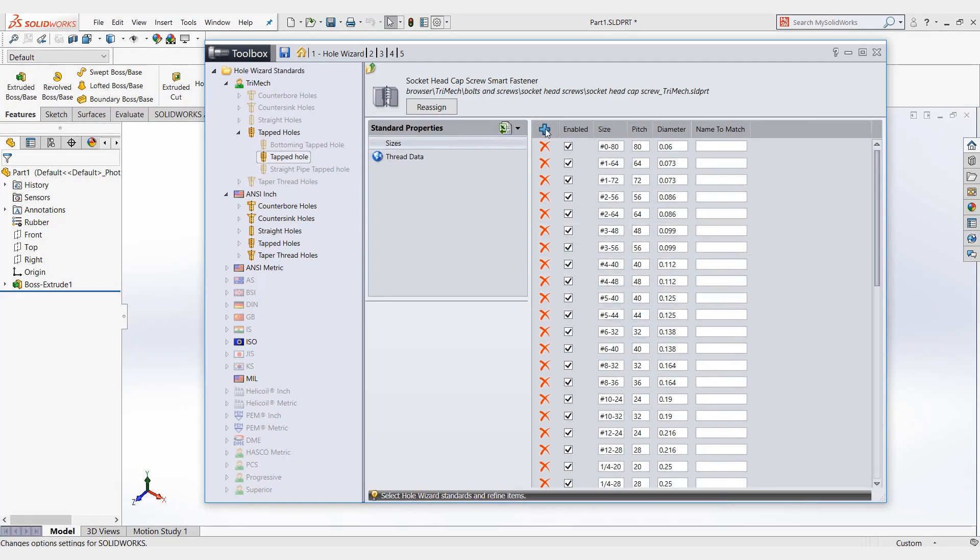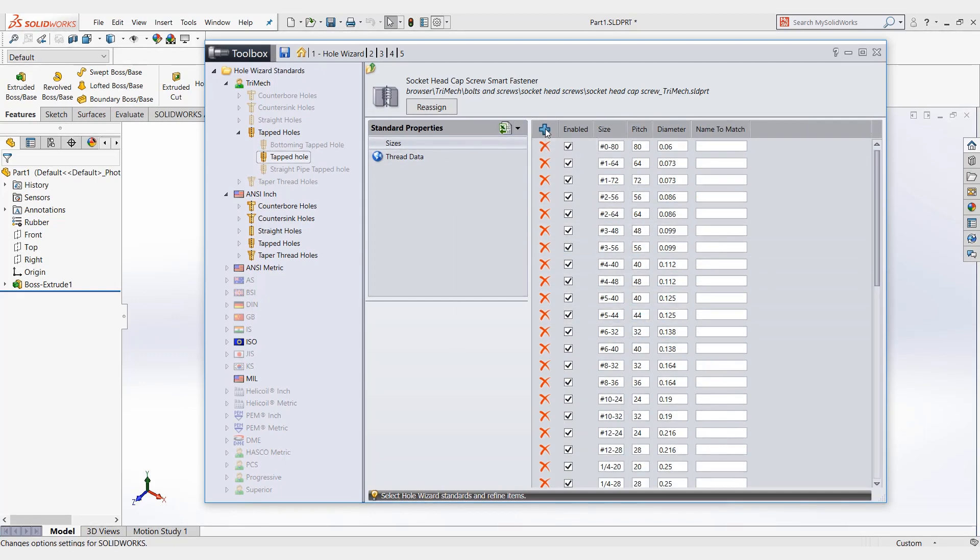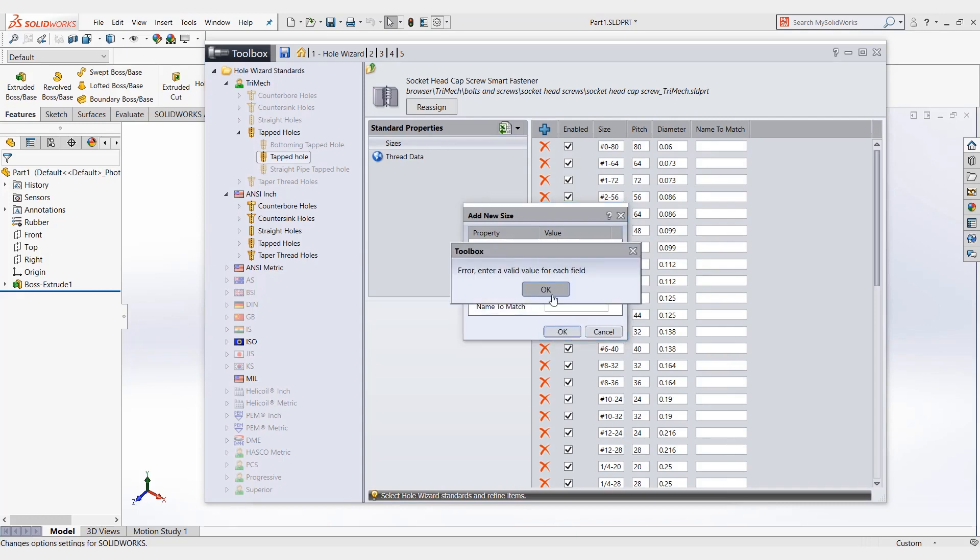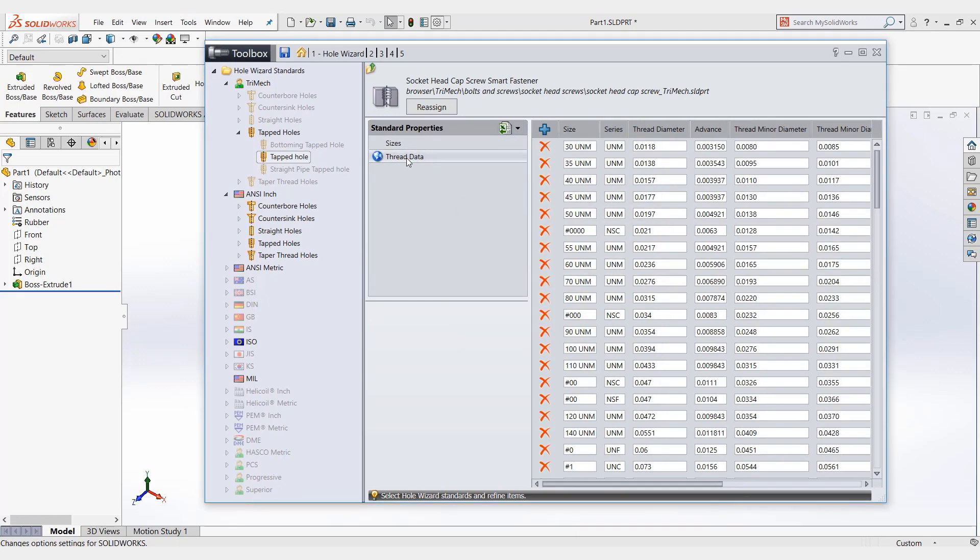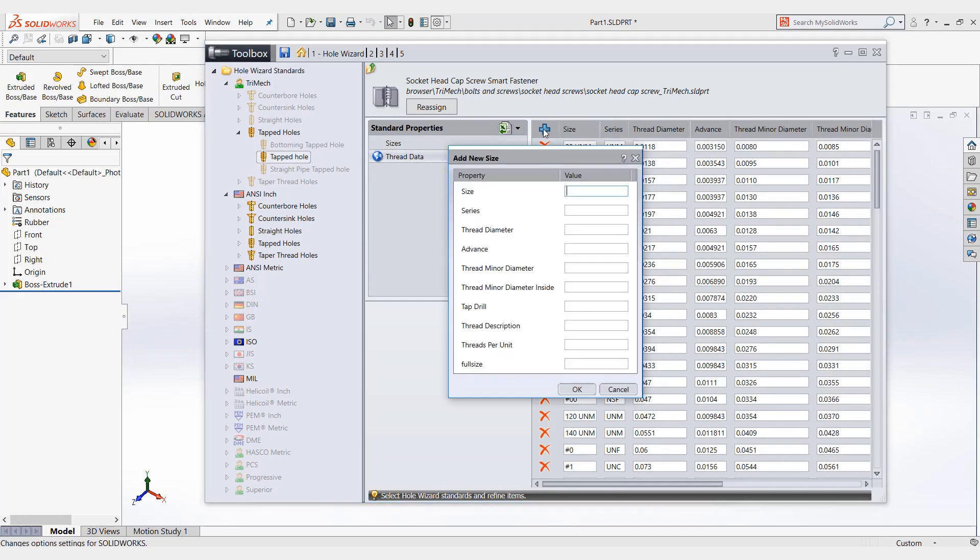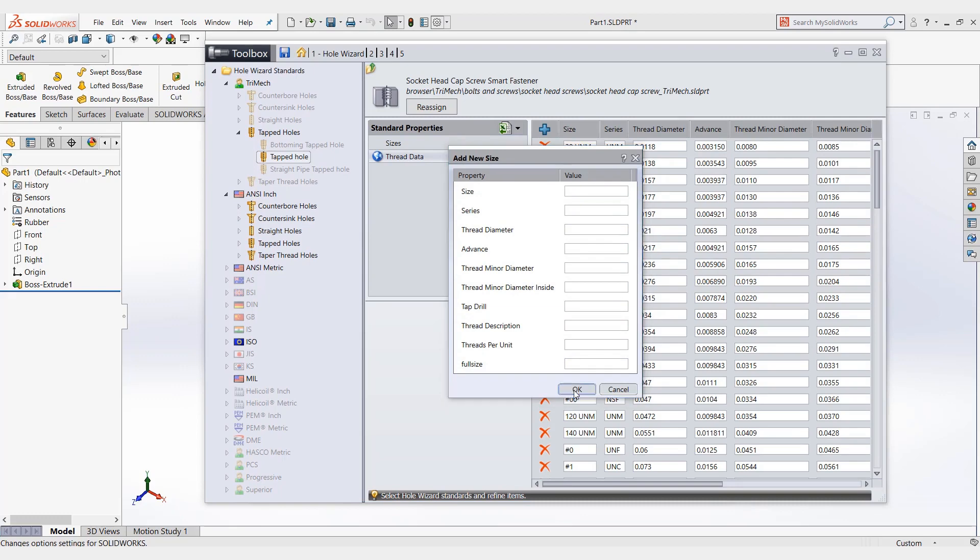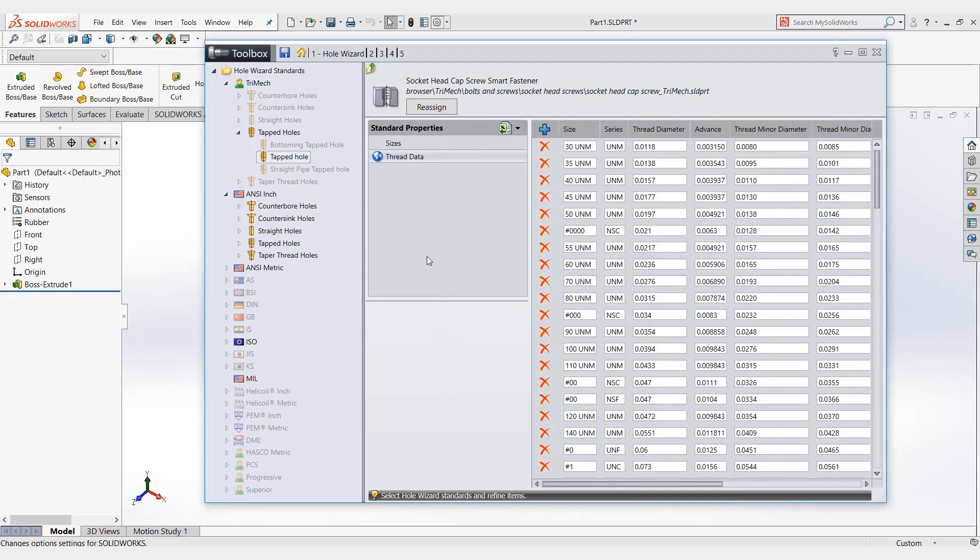It'll ask you for size, pitch, diameter, and a name to match. We'll close that. And then for thread data, it's going to be the same type thing. So that is where you add custom holes into your hole wizard.